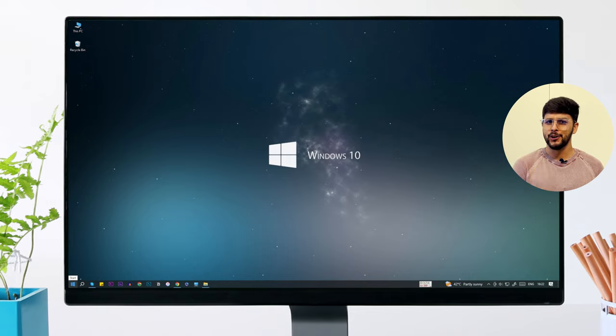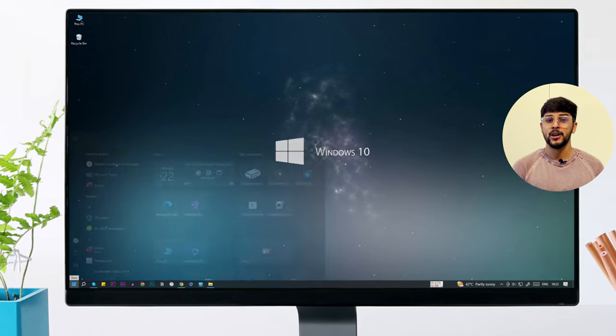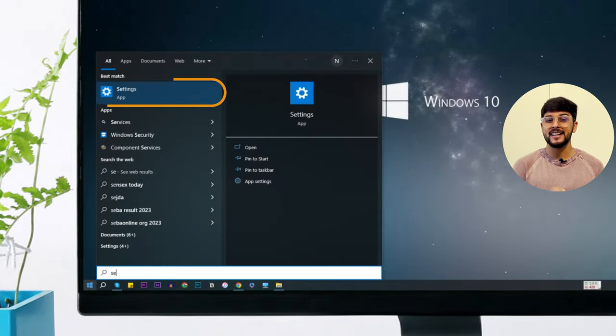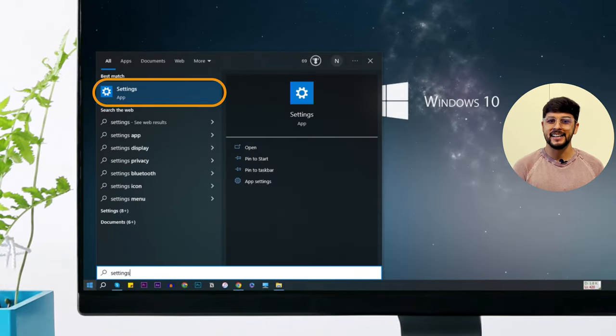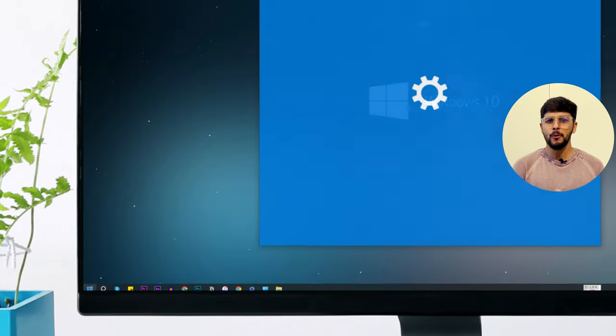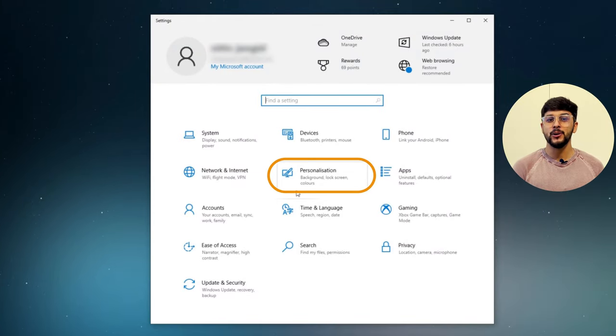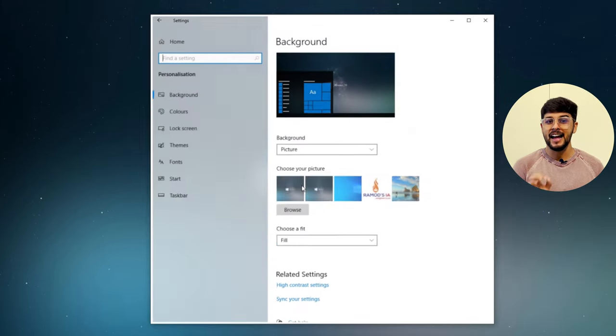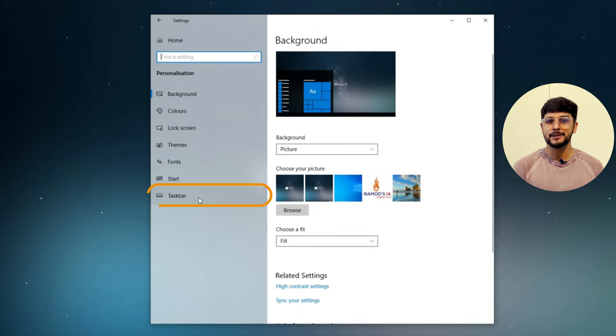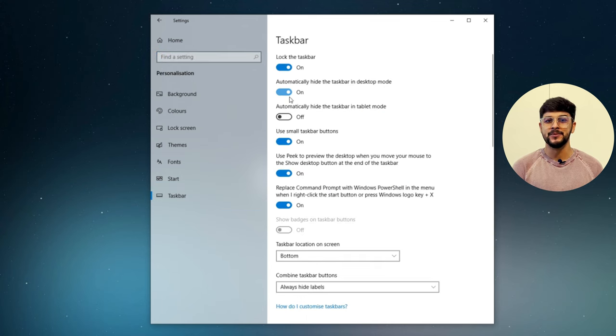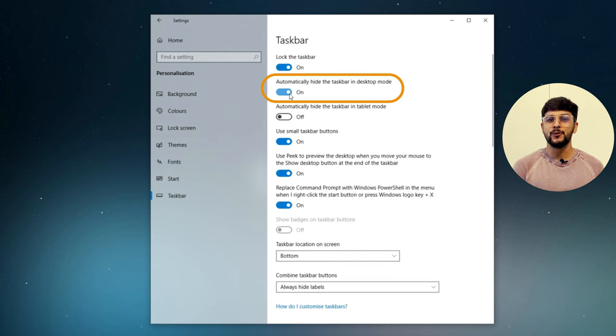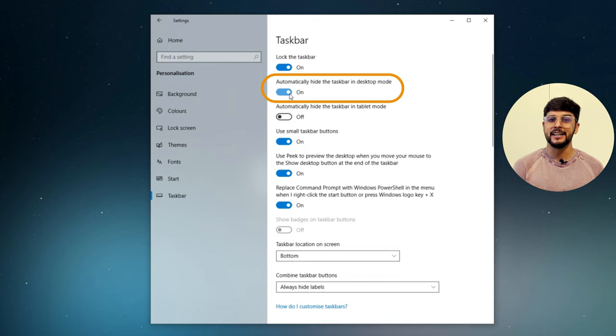If not, try this next solution. Go to Start, search for Settings, and open it. In the Settings window, click on Personalization, then Taskbar from the left-hand side menu. Here you'll find the 'Automatically hide the taskbar in desktop mode' option. If it's enabled...